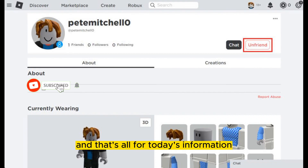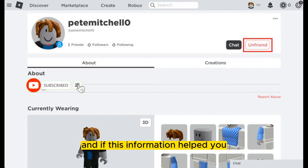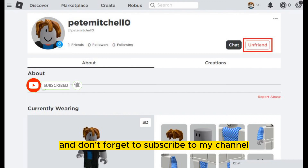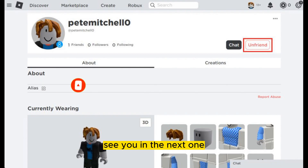That's all for today's information. If this helped you, please like this video and don't forget to subscribe to my channel. See you in the next one.